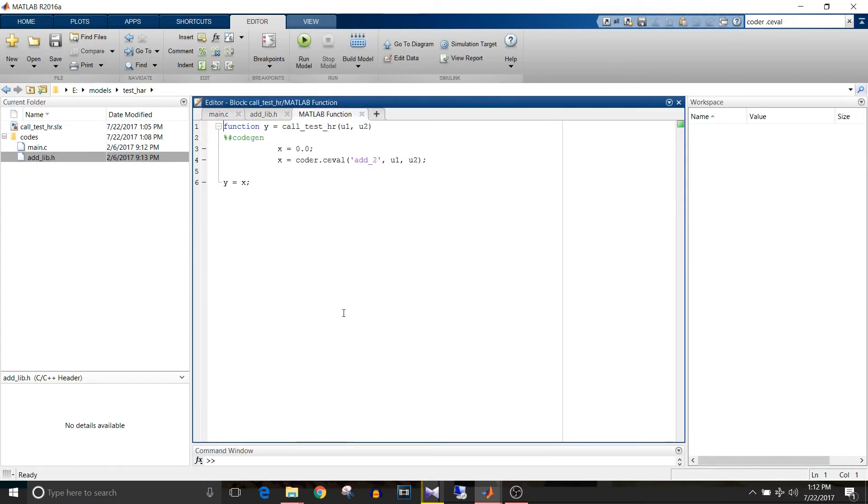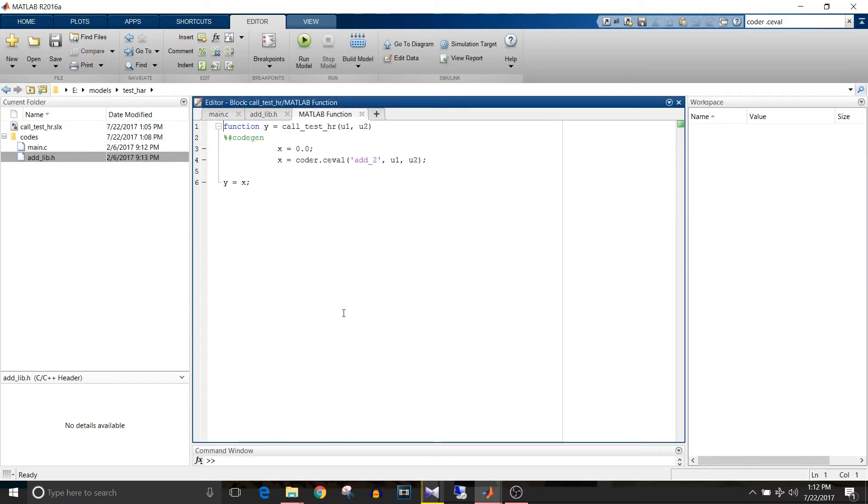Double click on the MATLAB function block. The .m file for the MATLAB function block will open. Write a code to call the function.